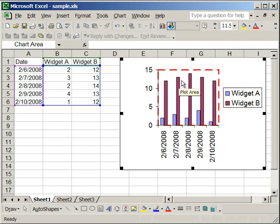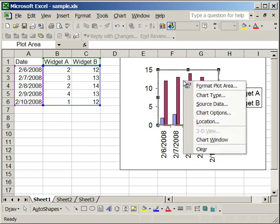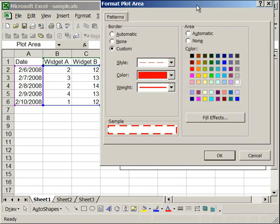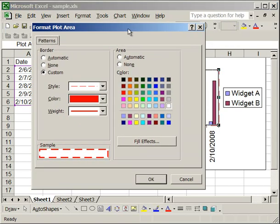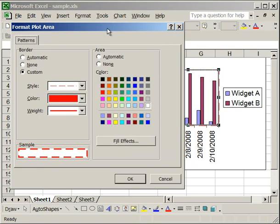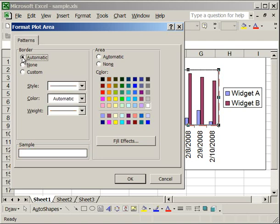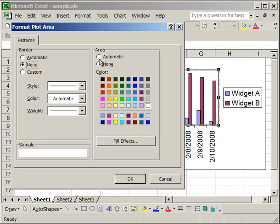Now let's right click on the plot area, select format plot area again. Now if you want to take that off, all you have to do is on the border, you can click automatic, and it will go to the default black line, or you can click none, and there will be no border. For the area, you can click automatic, and it will go to, automatic here is white, or you can click none, and you won't have a background. We're going to leave it at white for now.